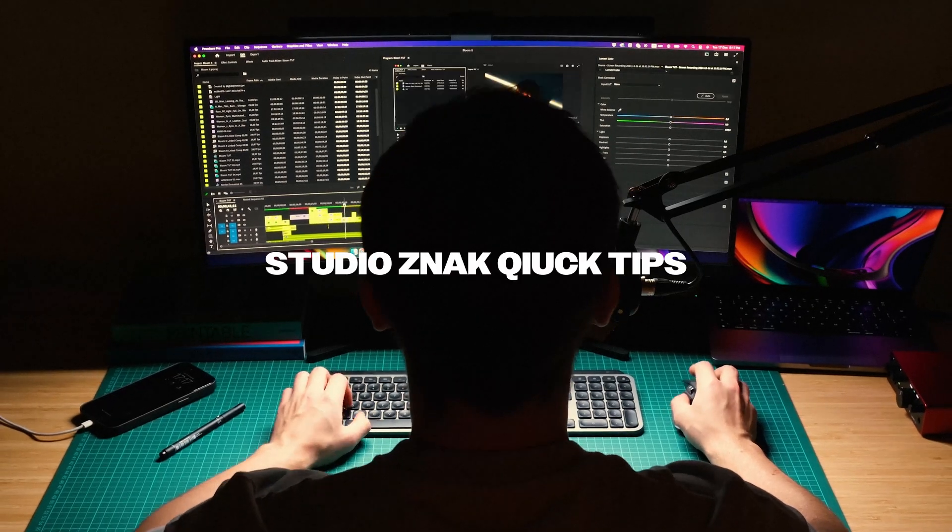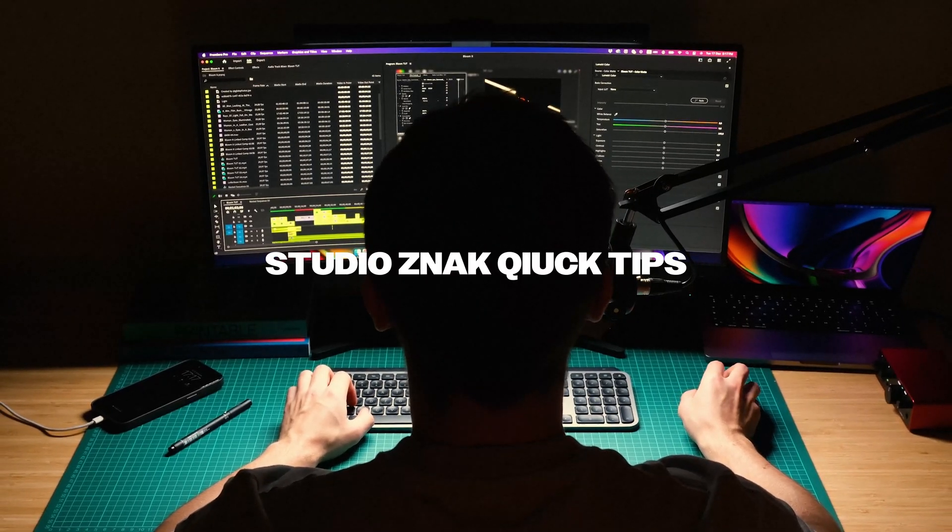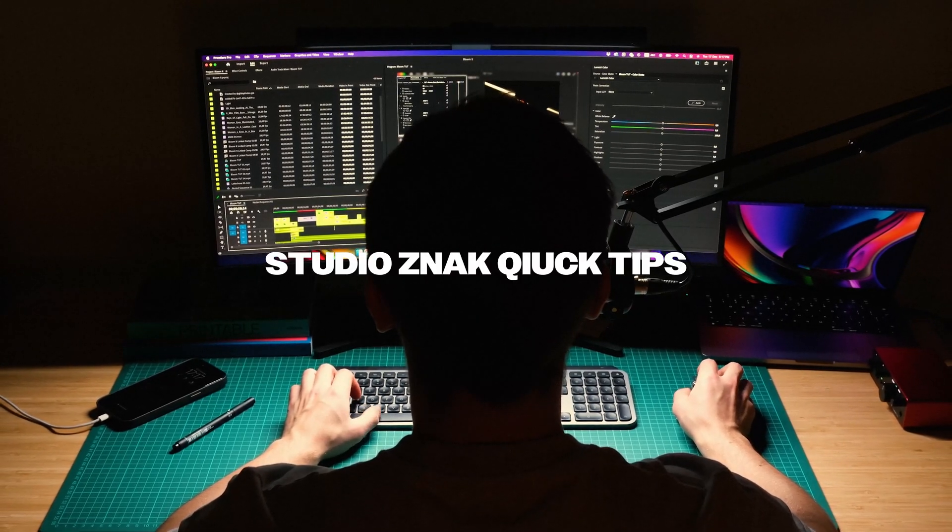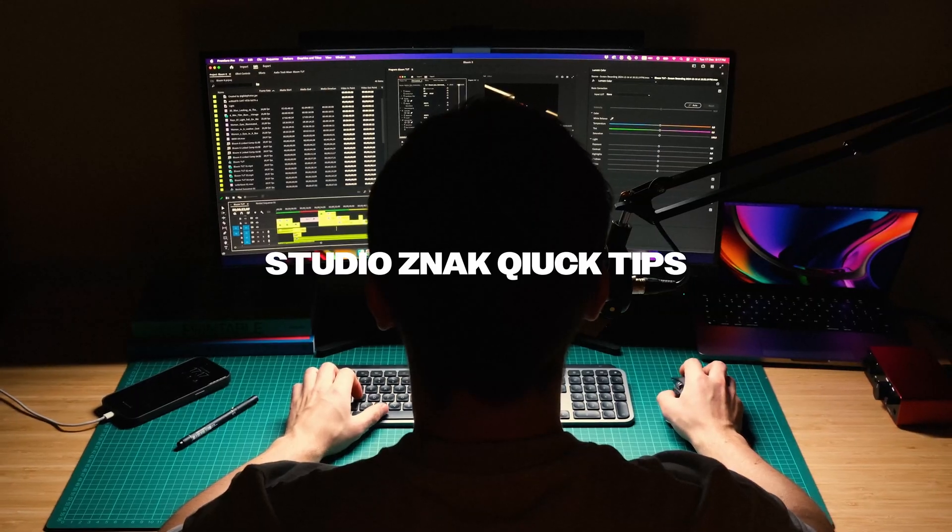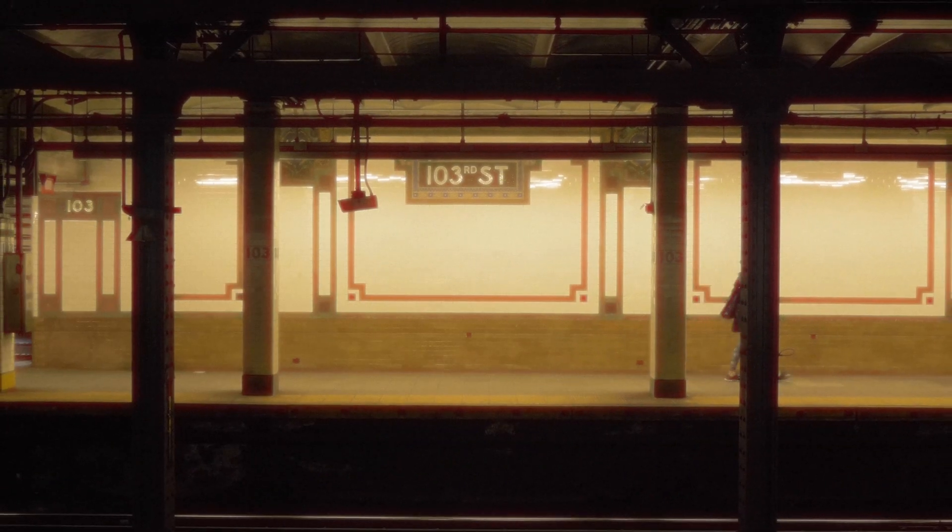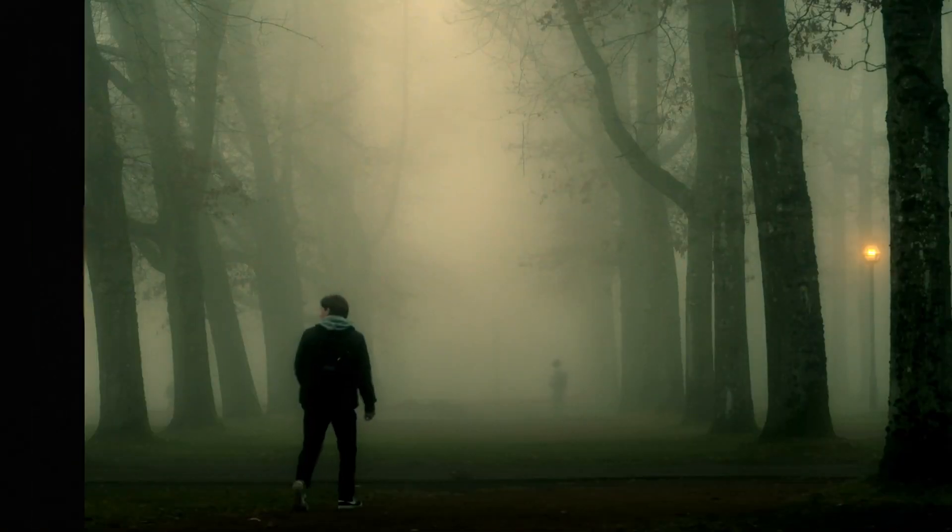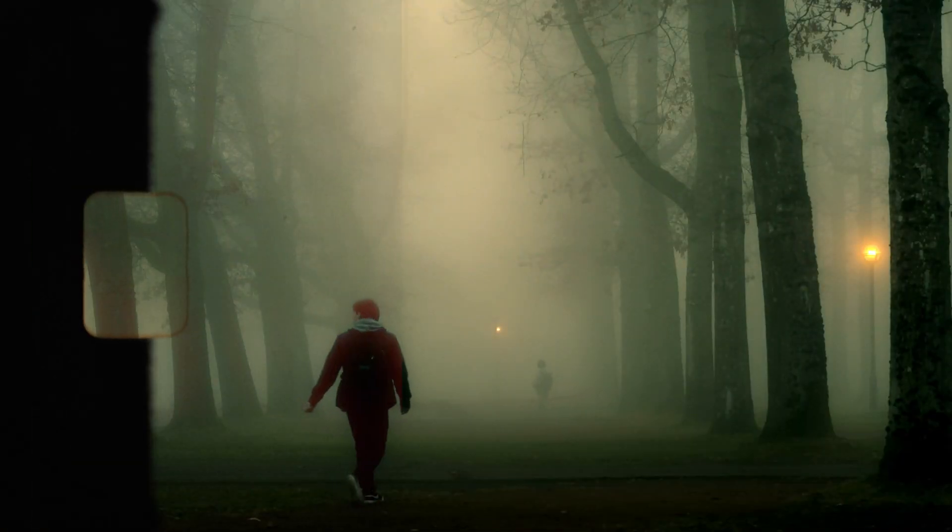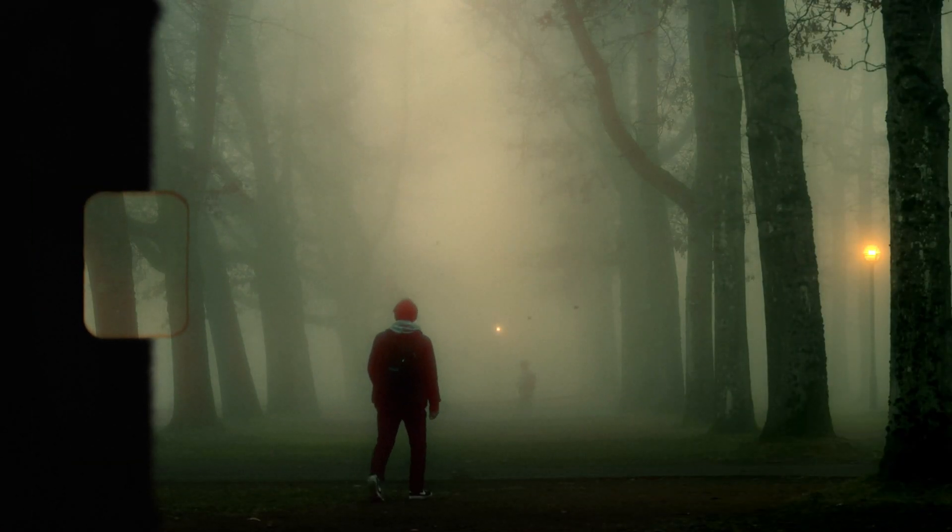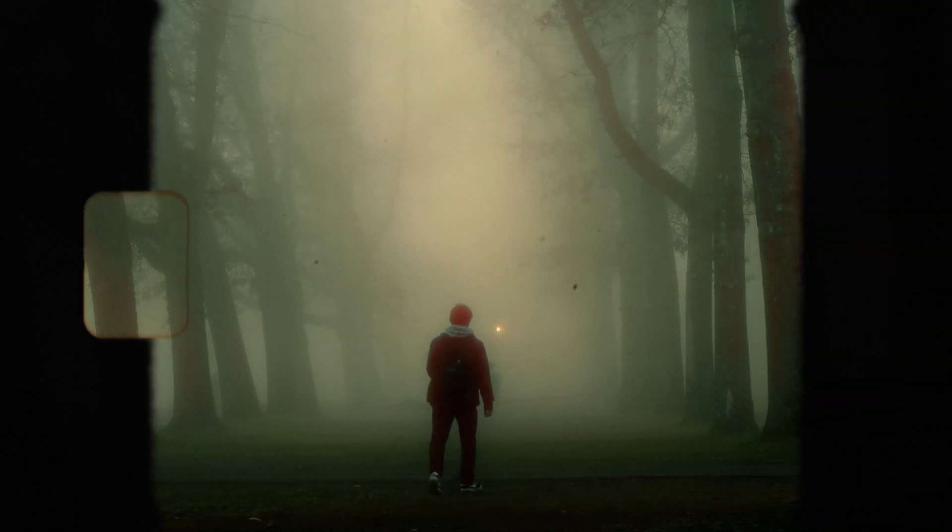Today I'm going to show you how you can create the popular halation effect in Premiere Pro, but first let's quickly talk about what this effect actually is. Halation is a subtle glow or halo around bright objects in your frame, giving your footage a cinematic and slightly vintage look.